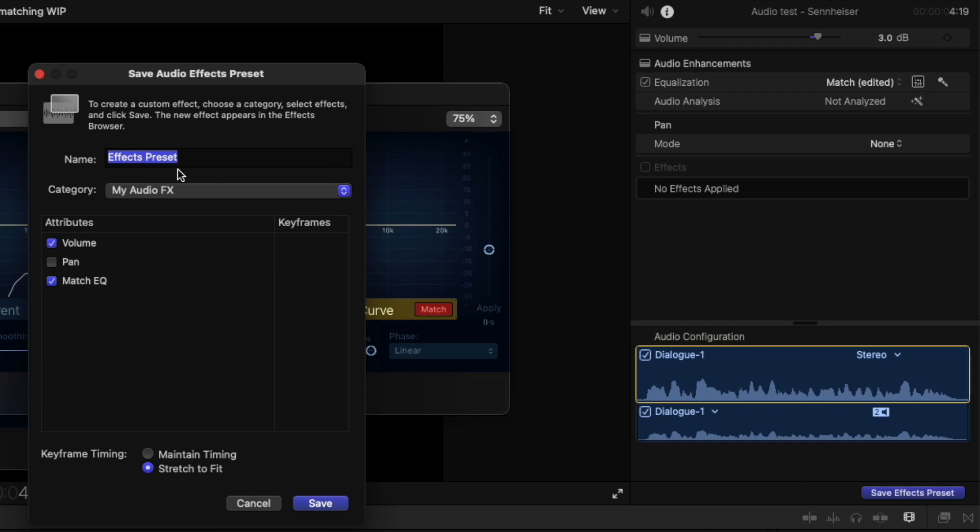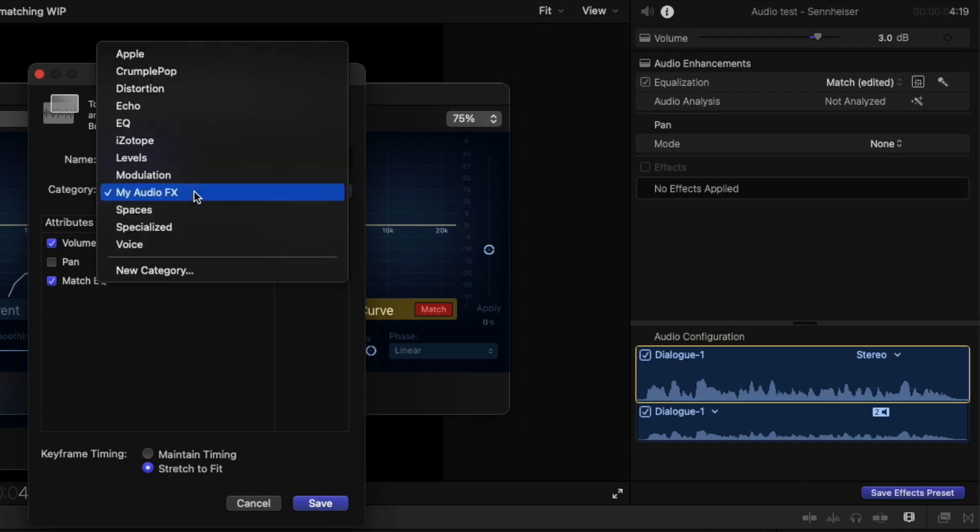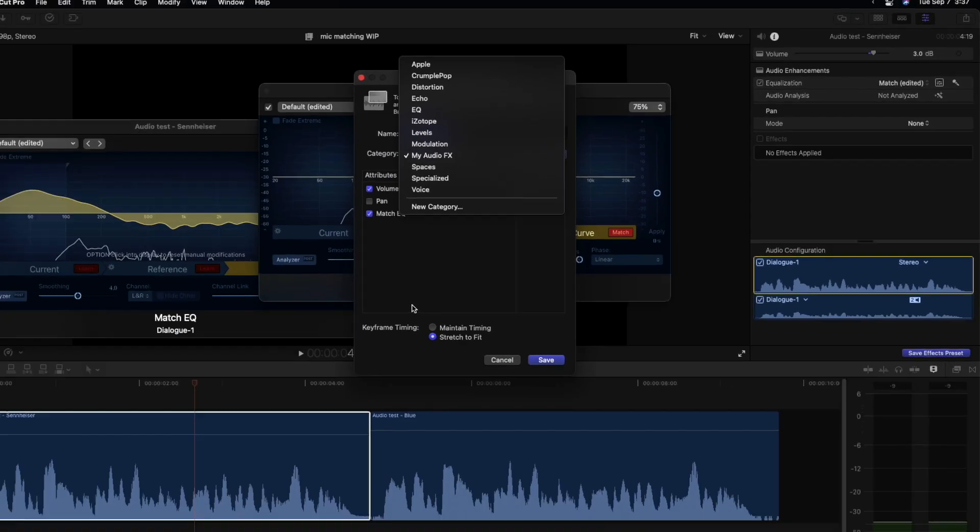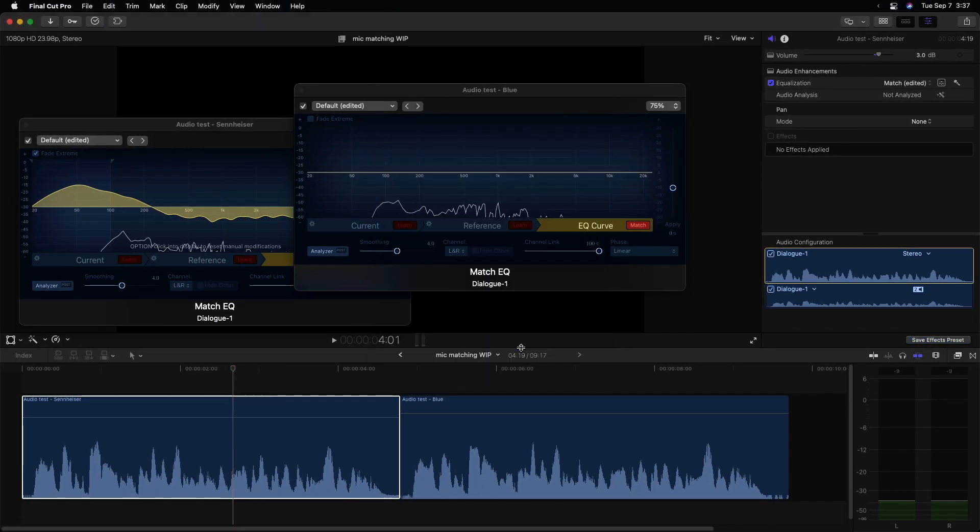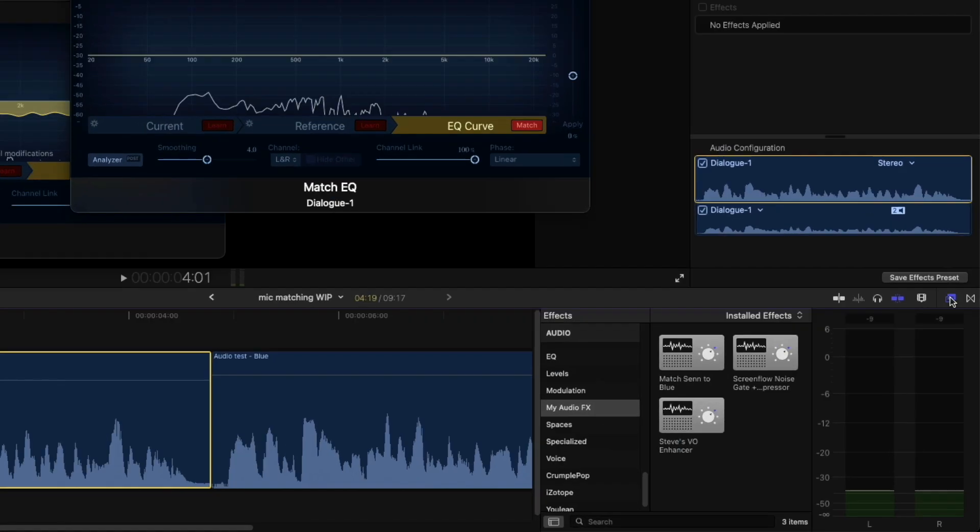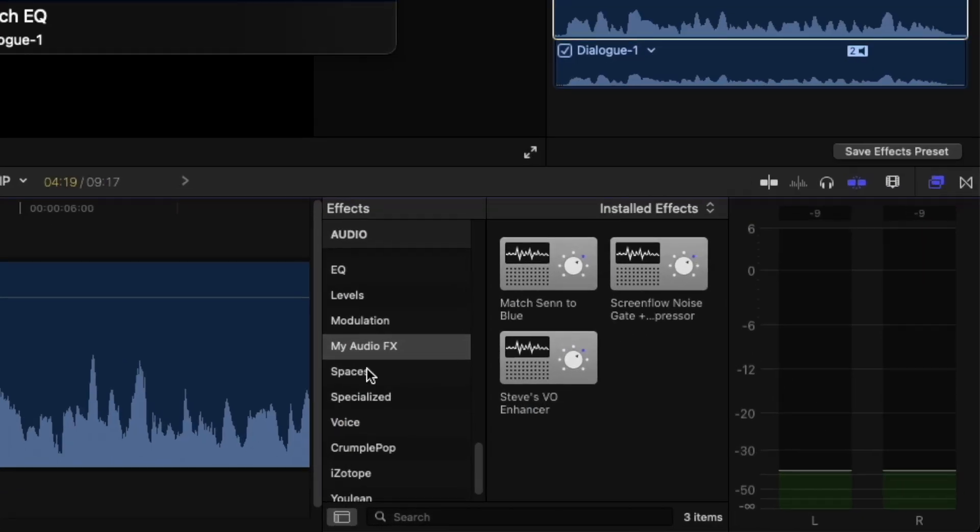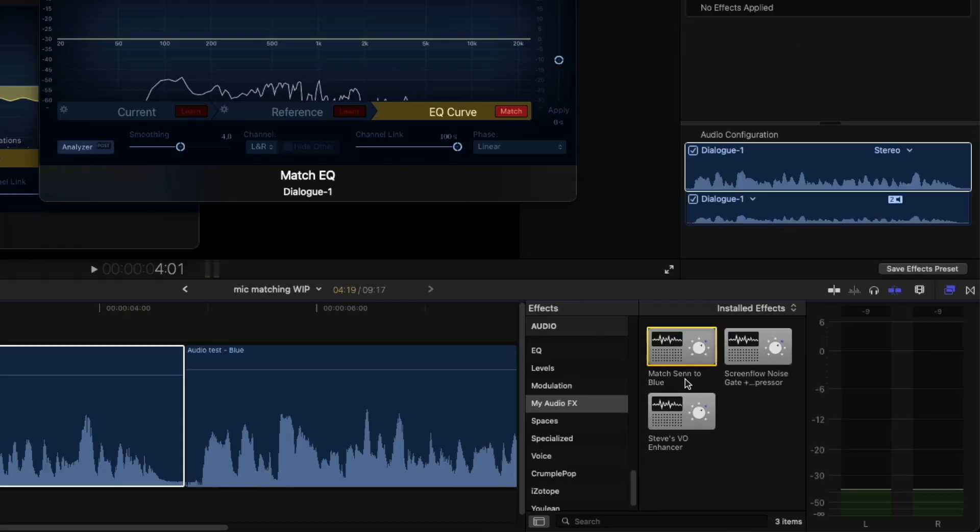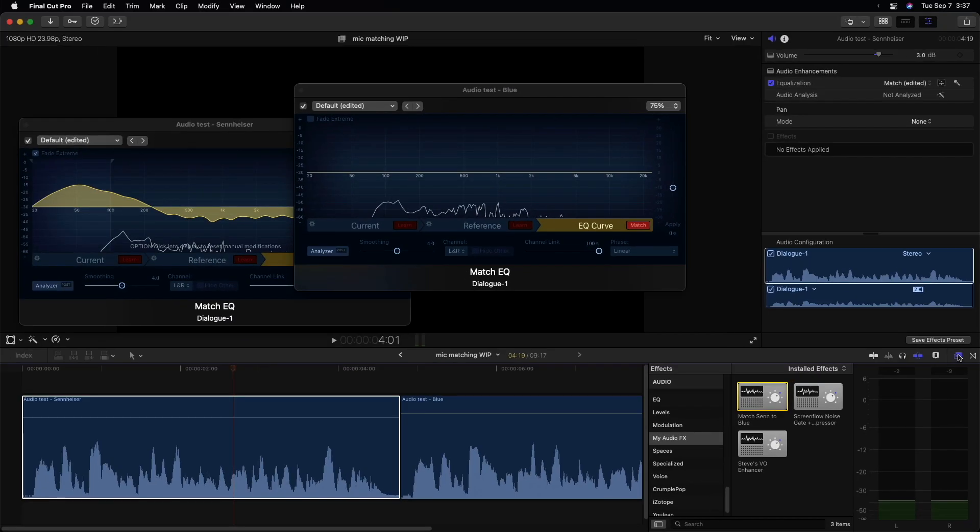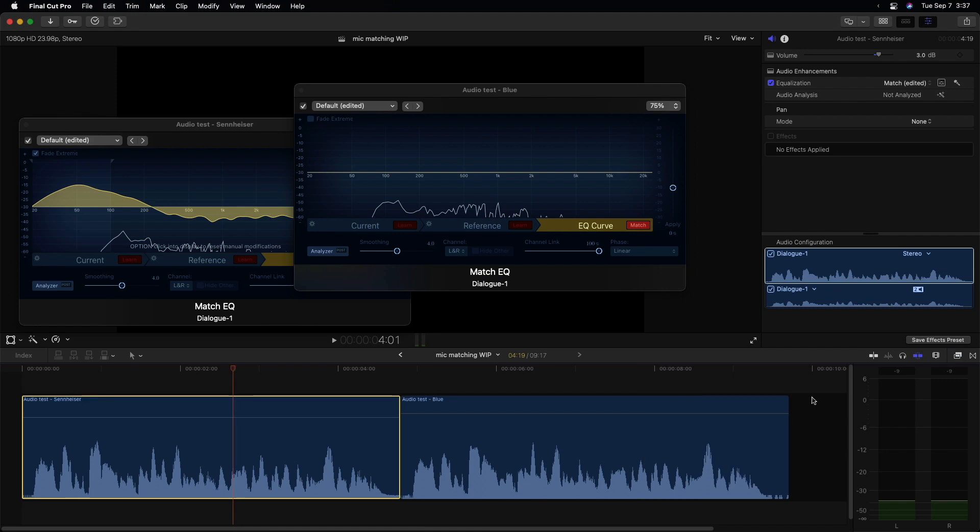So I'll click that. And now I can name my effect preset and save it in a category. You can see I've already created a category called my audio effects. If we go over to the effects browser, there's my category and I've already saved it here, match Sennheiser to Logitech Blue Mic. So I can use that to very quickly match going forward. Now I'm not really done.